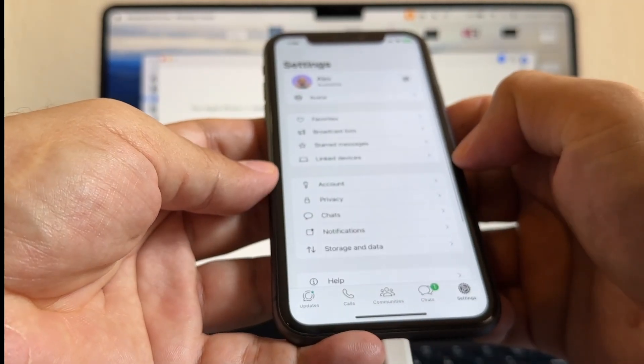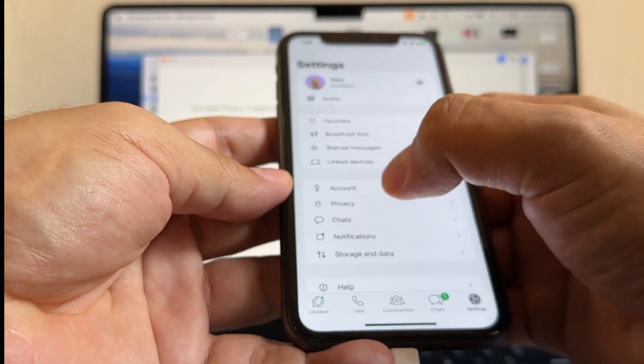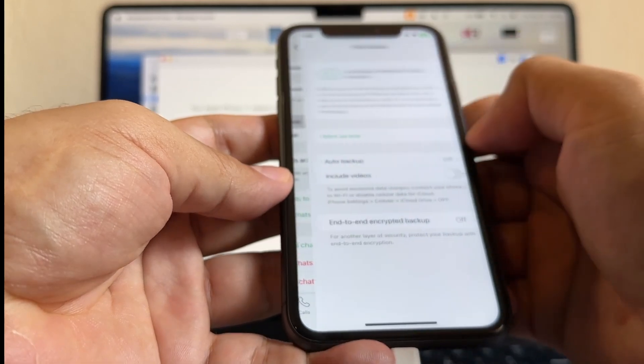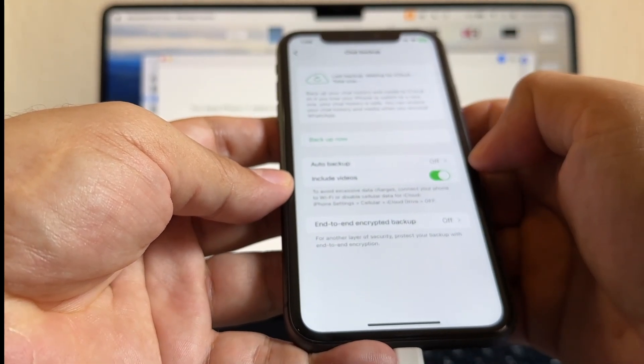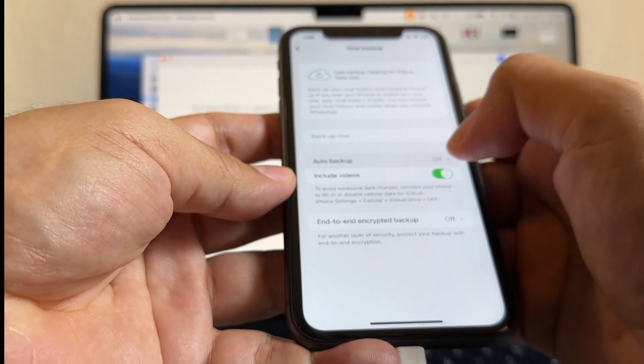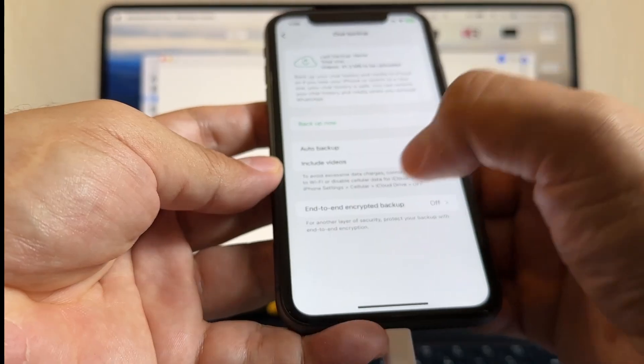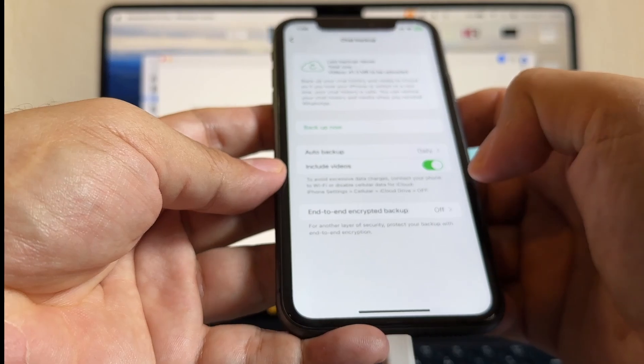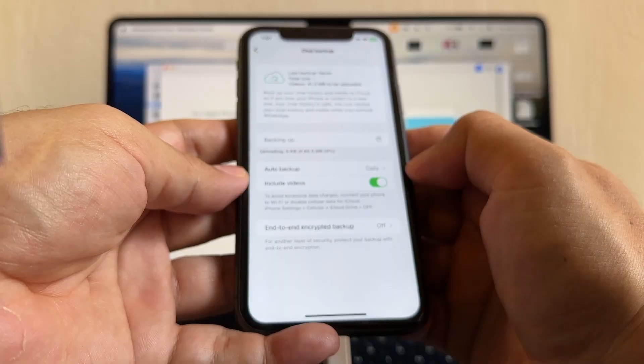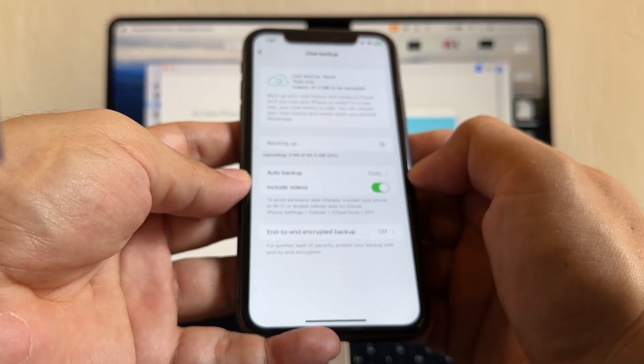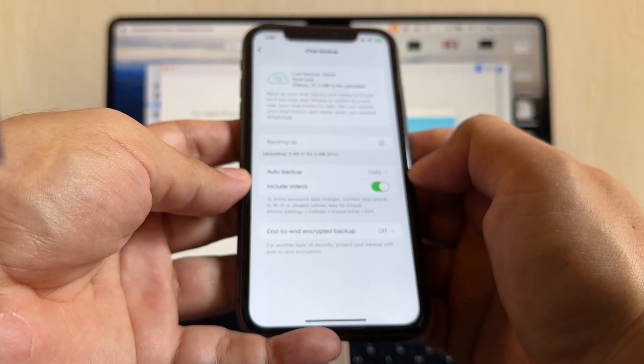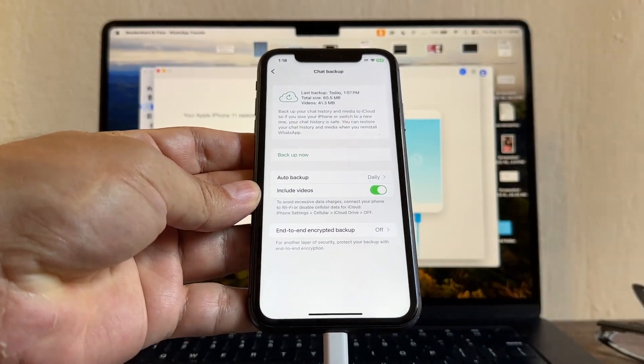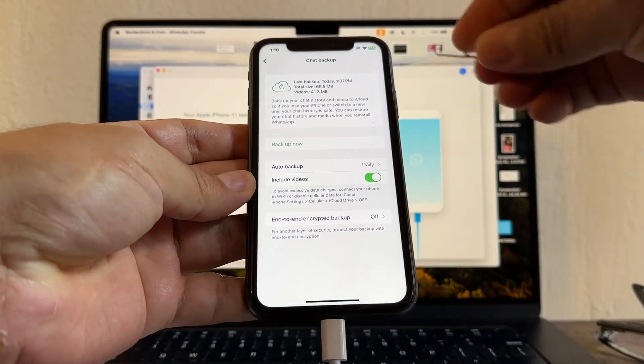And let me see my backup. Chats, Chat Backup, include videos, auto backup daily, end-to-end encrypted backup off, backup now. It's doing the backup, it's going to take a while so I'll be back. So finally we just finished the backup.